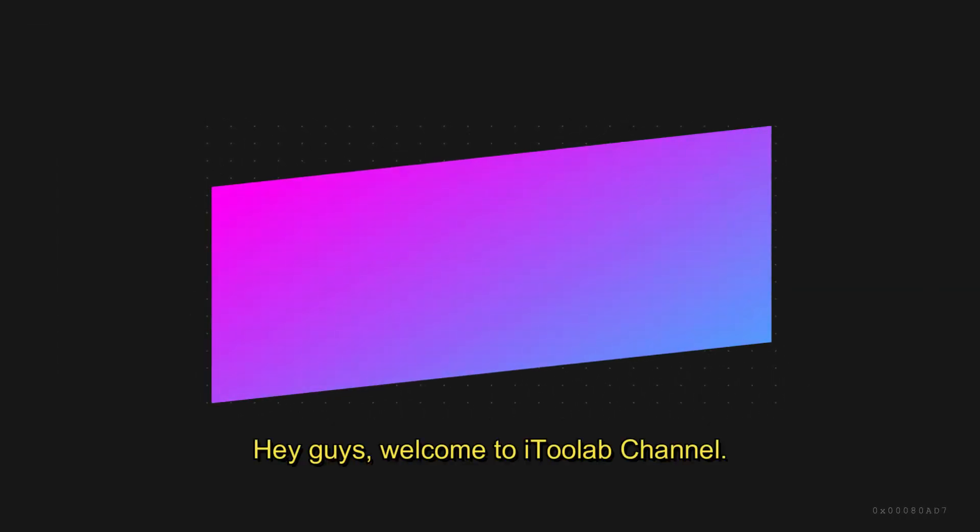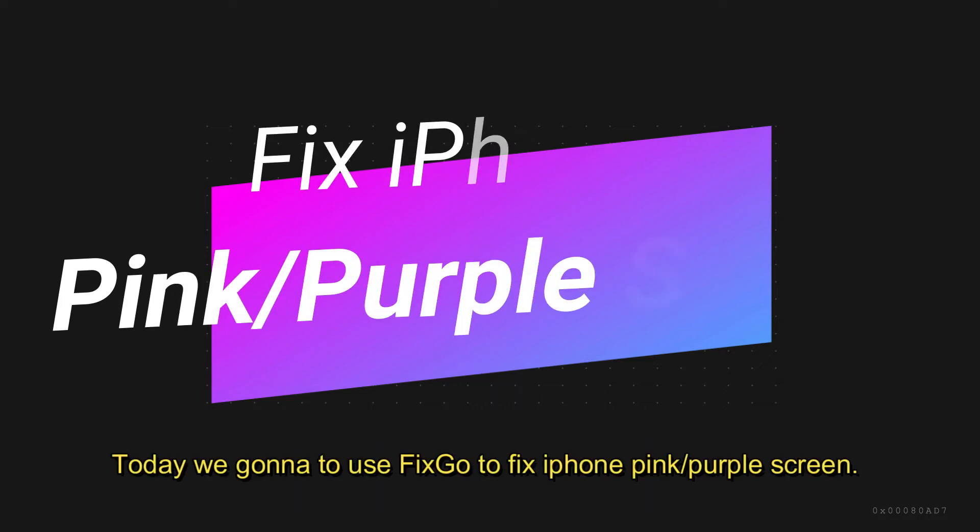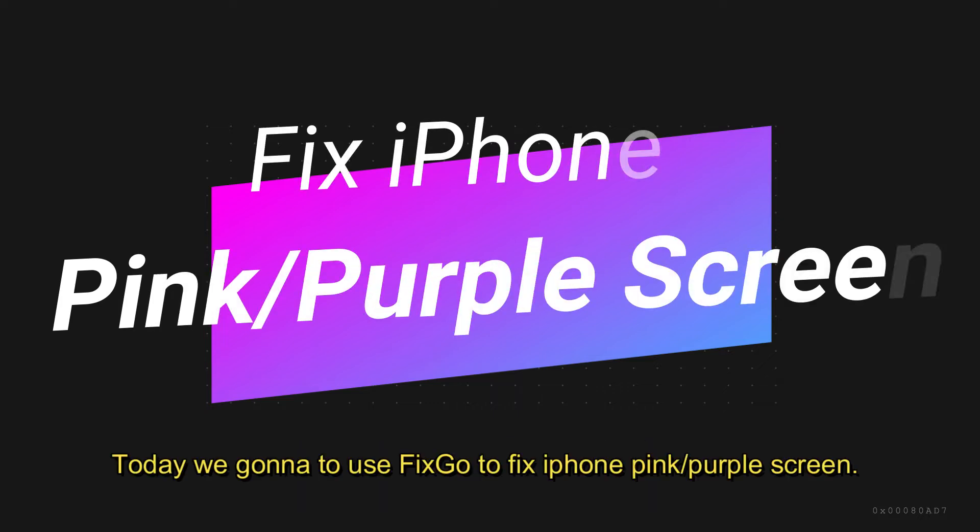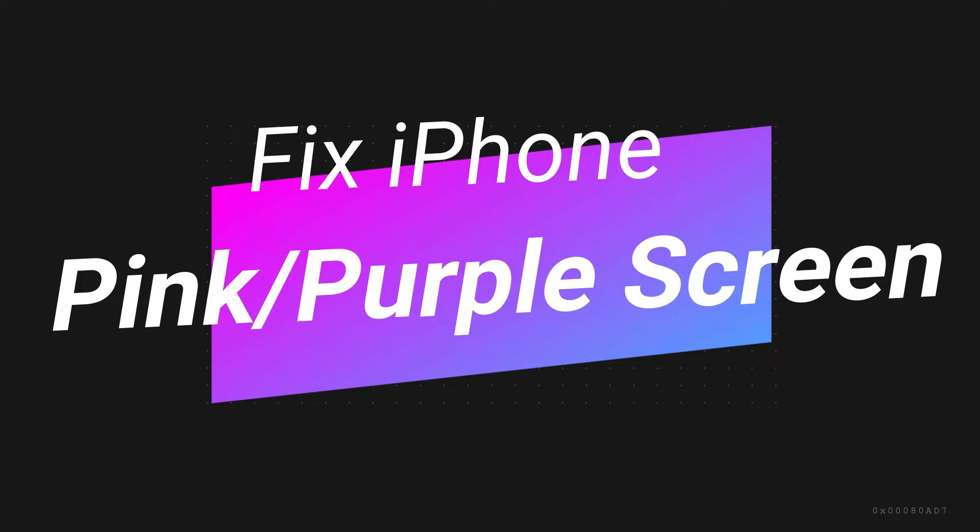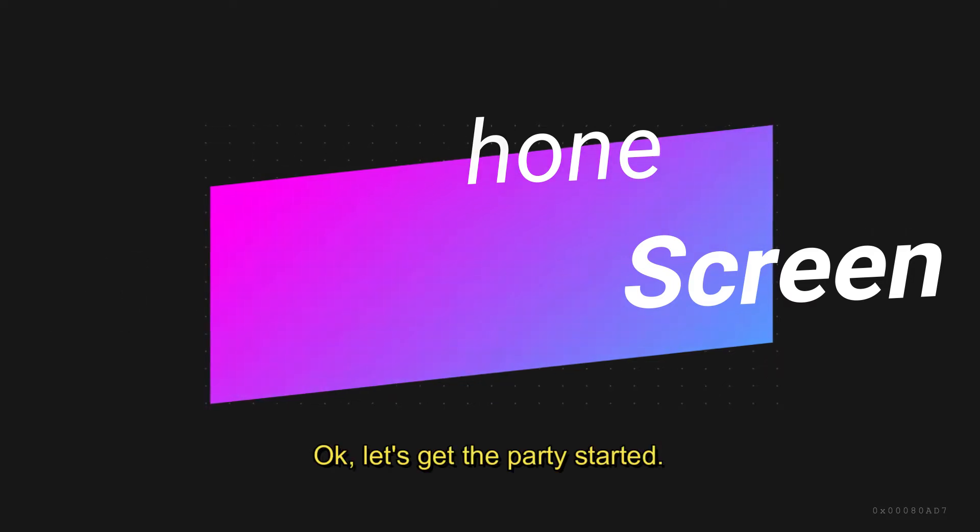Hey guys, welcome to iToolab channel. Today we're going to use FixGo to fix iPhone pink/purple screen. Okay, let's get the party started.